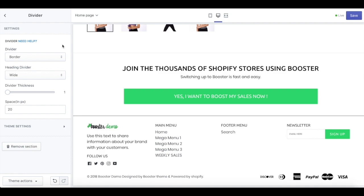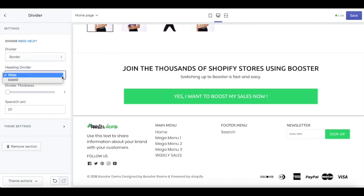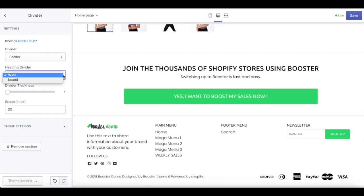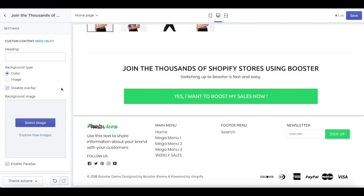Next, we also have a divider for every section that you put in your homepage, shown as the thin line here. There are two types of divider: border and space. If you use the border, we also have two different choices of heading divider: white and box. You can also set up the divider thickness based on your preference.